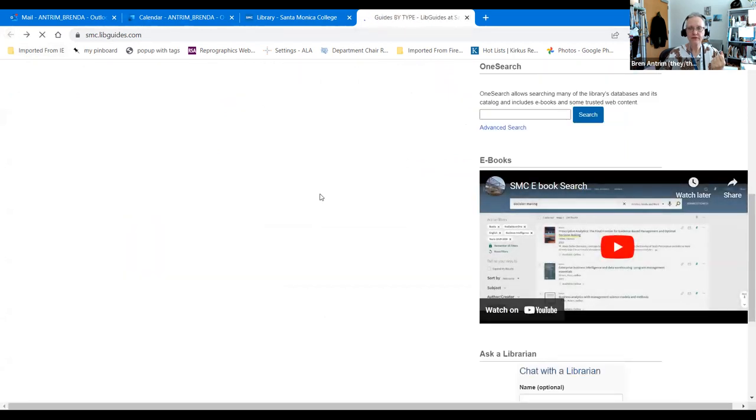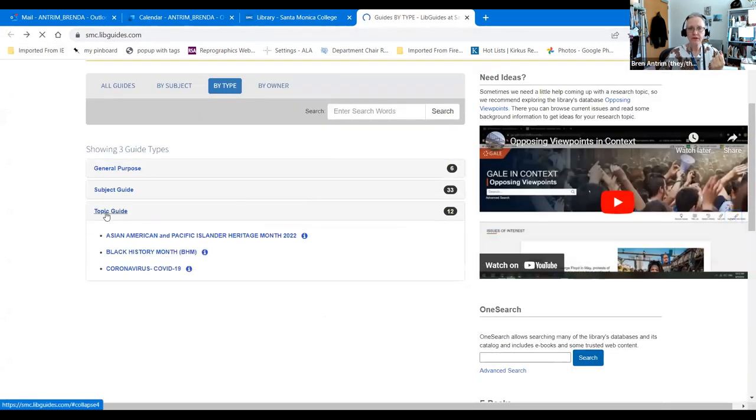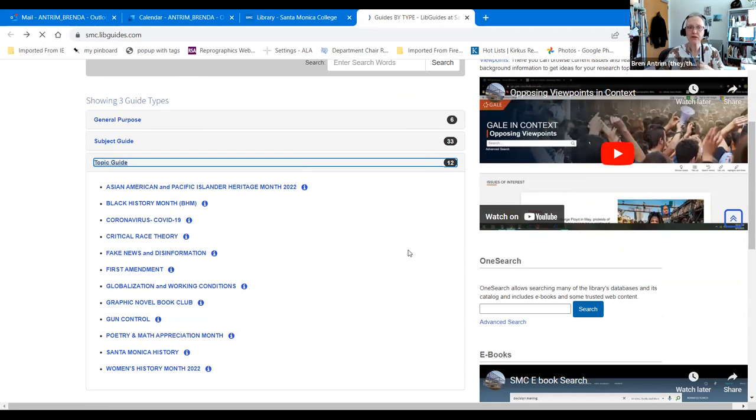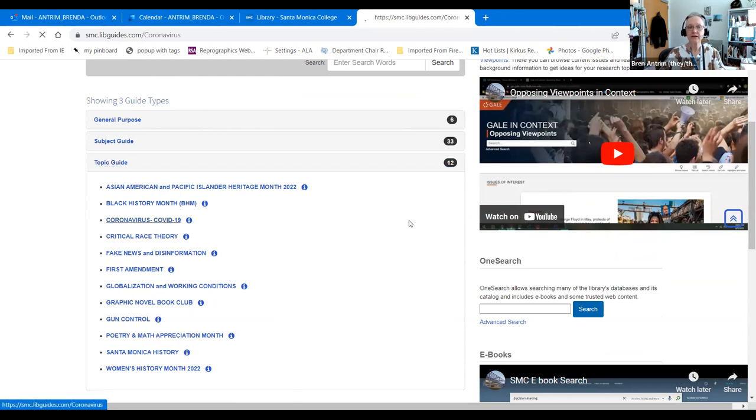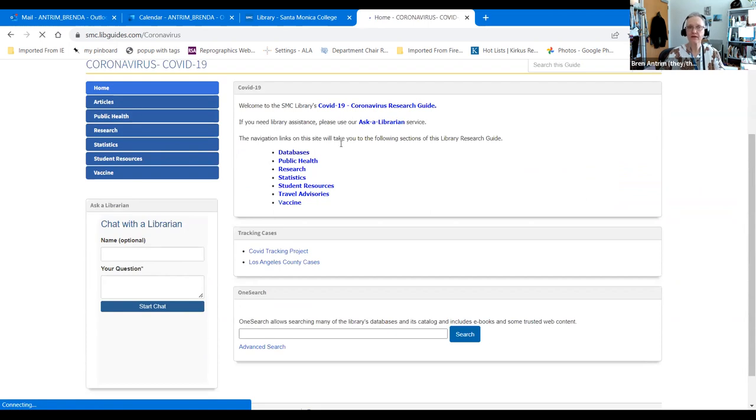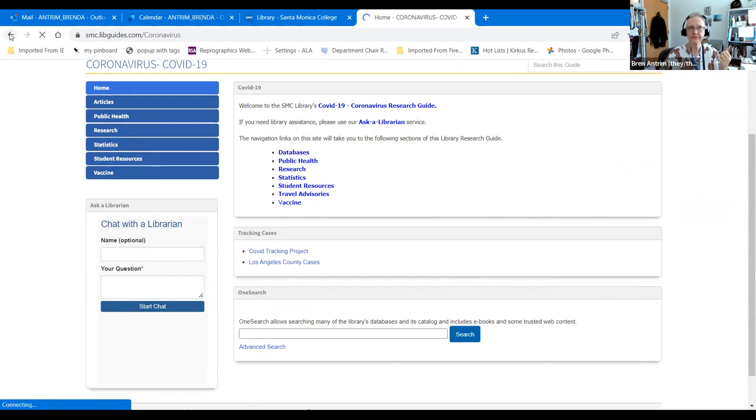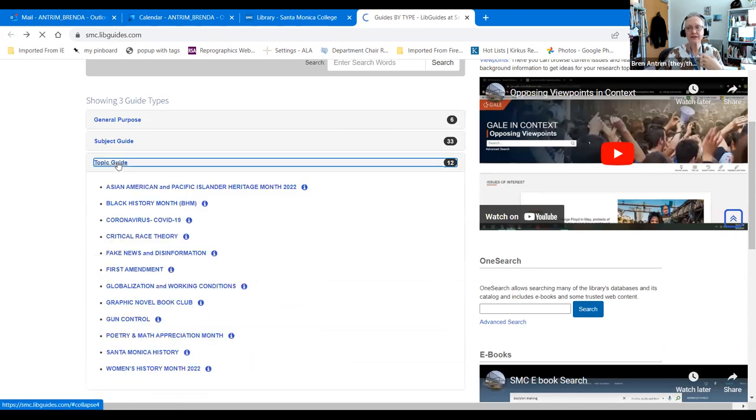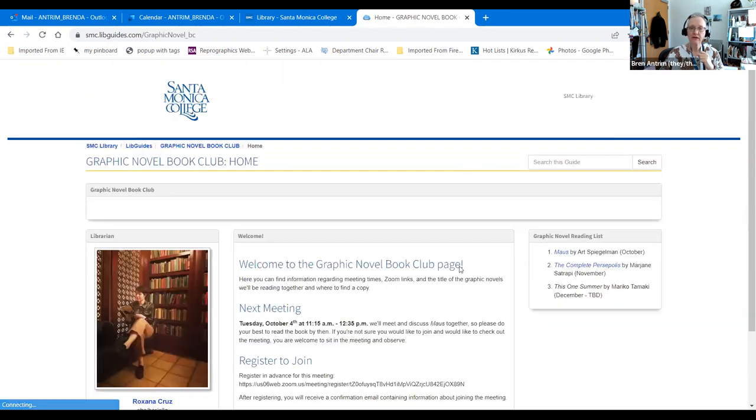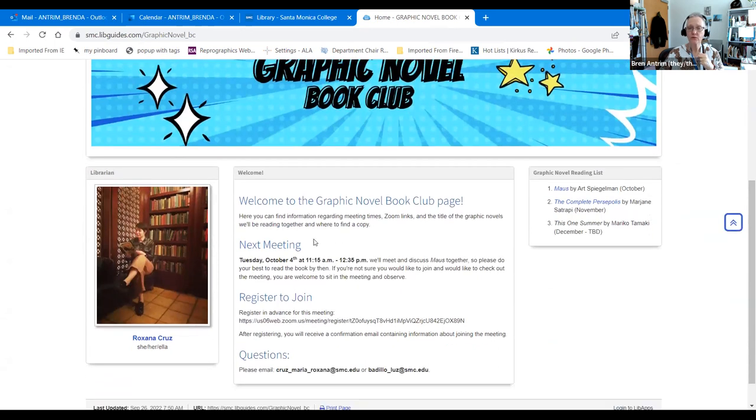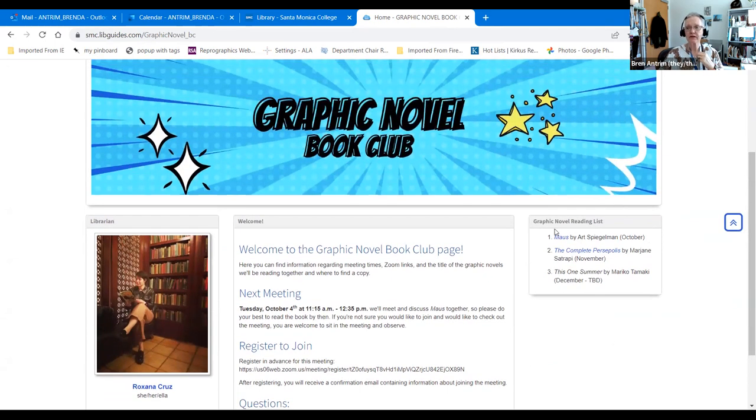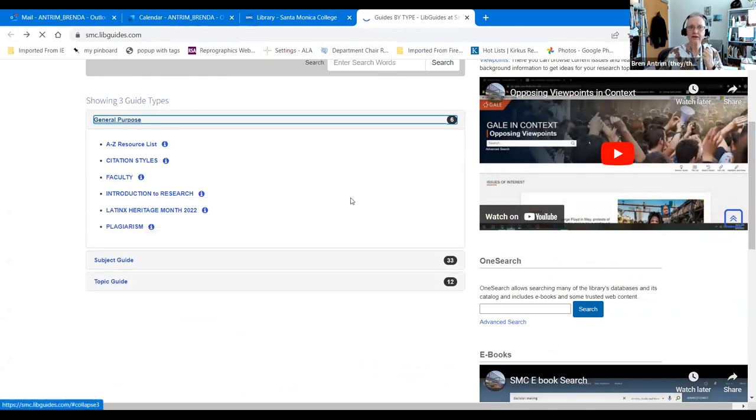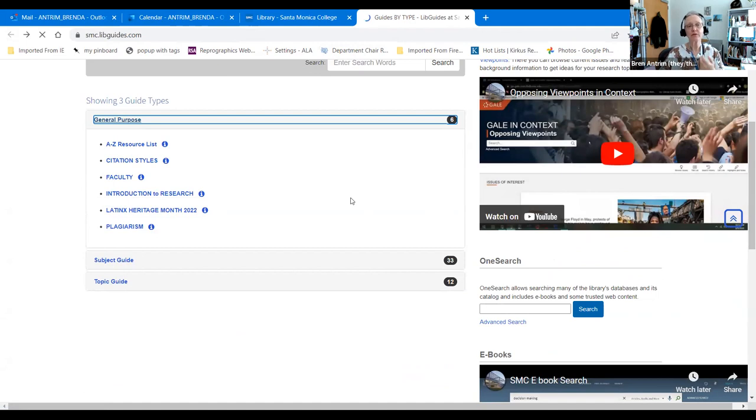These guides also have topics that are not tied to one specific class or discipline, but could be used in history and social science and economics. For example, if you are looking at COVID-19, we have a web guide to help you research that topic, including articles, public health information, statistics, and resources for students. The topic guides also include various things that are happening at the library. For example, we have a graphic novel book club. When you click on that link, it will tell you all about when the next meeting is, how you can register, and a reading list.